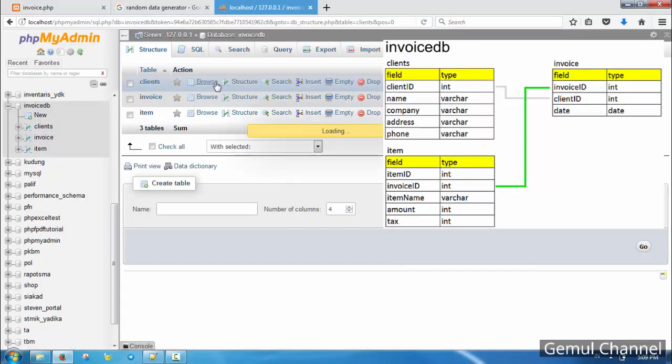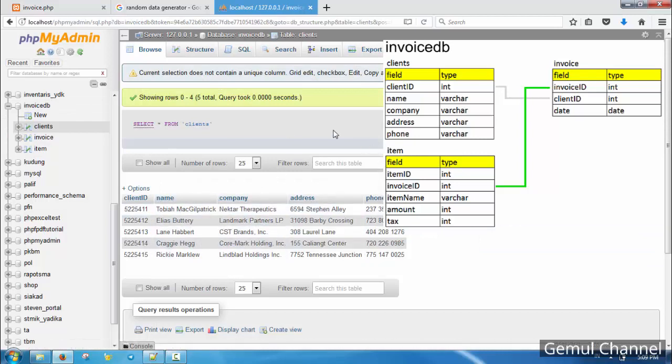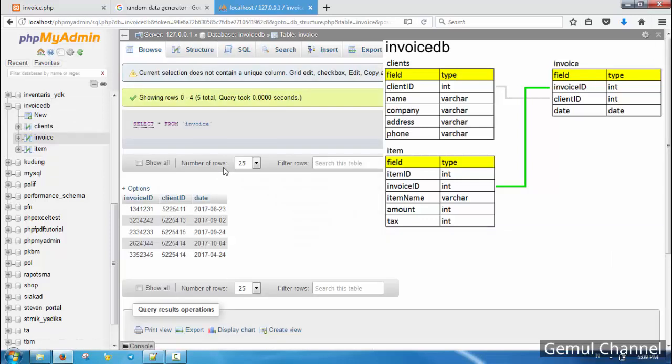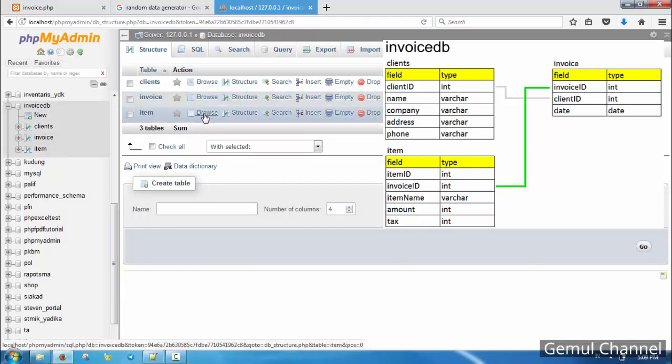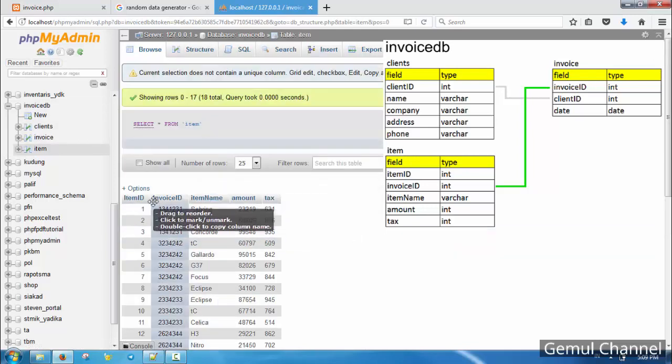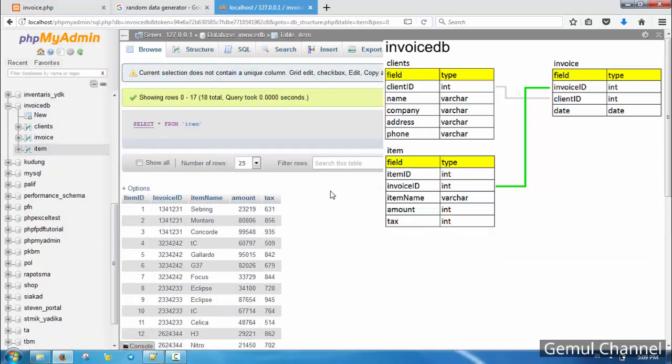Here is the database design I use in this example. I have a master table for clients with client ID as the key, another table for invoice which contains client ID as a foreign key, and finally a table for items of each invoice using invoice ID as the foreign key.